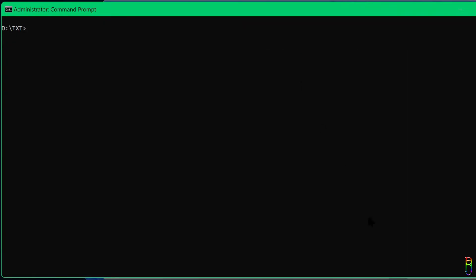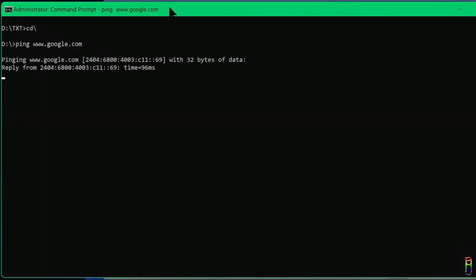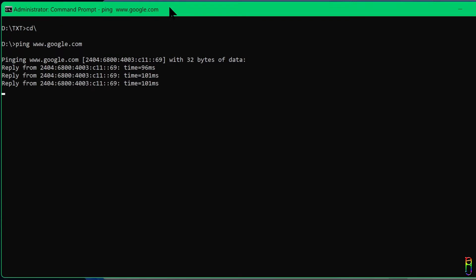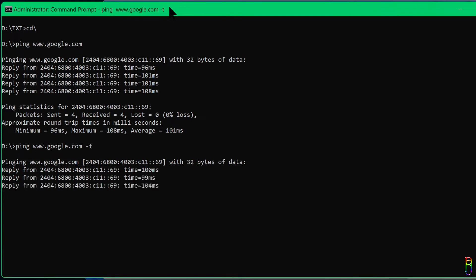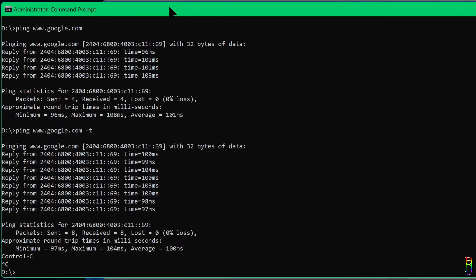Through the command prompt, you can also check the connectivity of any site. Just type 'ping' followed by the website, like google.com. You'll see the site's IP address, the buffer size used to ping them, and the time it took for the site to respond in milliseconds. To continuously ping a server, add a '-t' parameter. Pressing the up arrow key brings up previous commands you executed, which is handy if you don't want to retype. Press Ctrl+C to terminate the continuous ping.